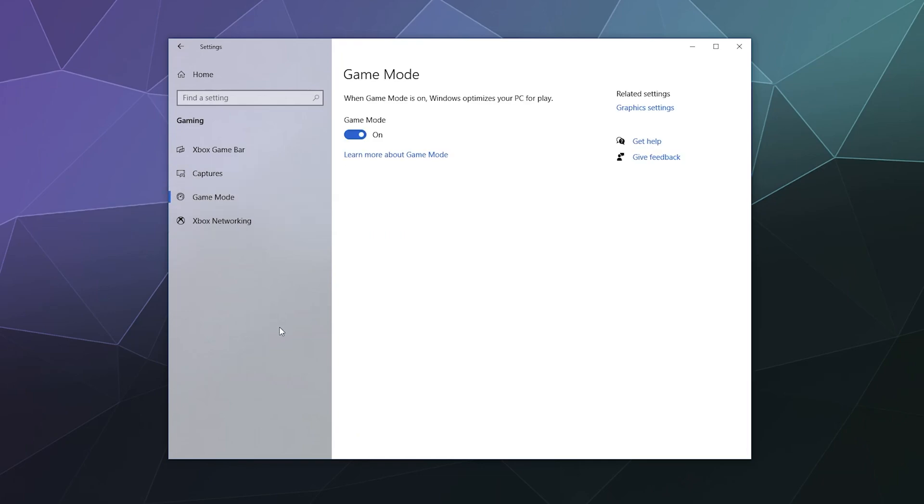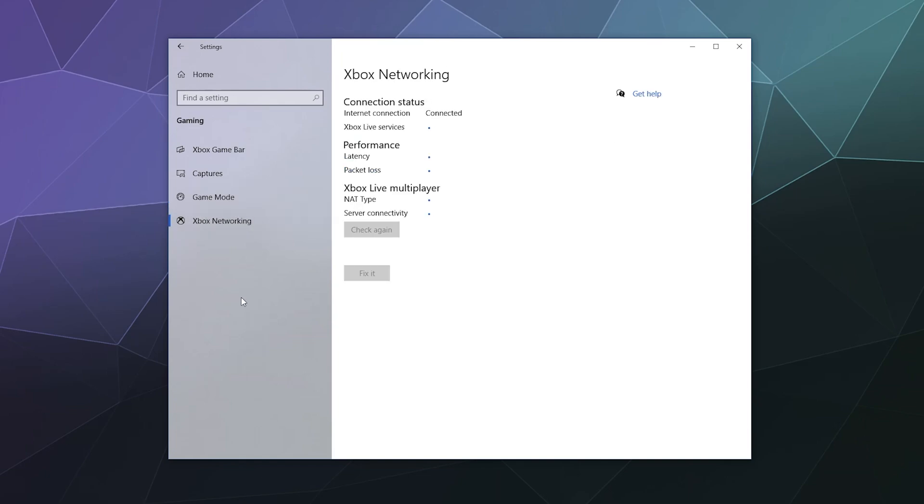Down here, you can set up game mode, which optimizes your PC for gameplay, which means it kind of eats the battery faster. So make sure you're plugged in if you're on a laptop. And then down here, you've got Xbox networking.